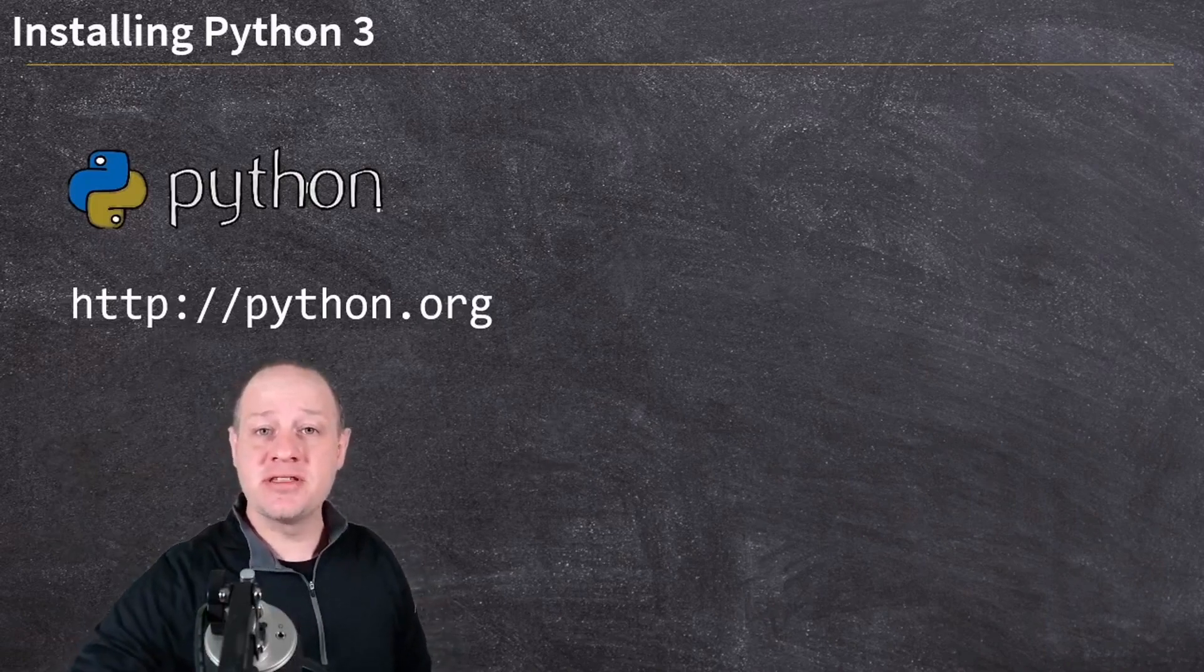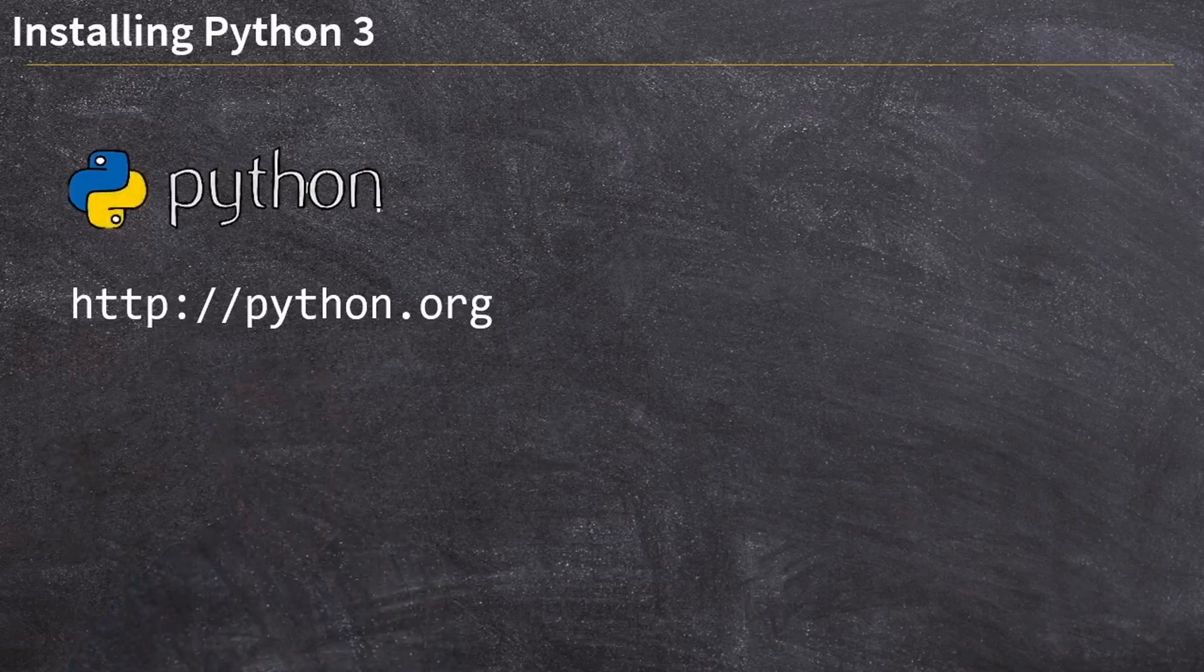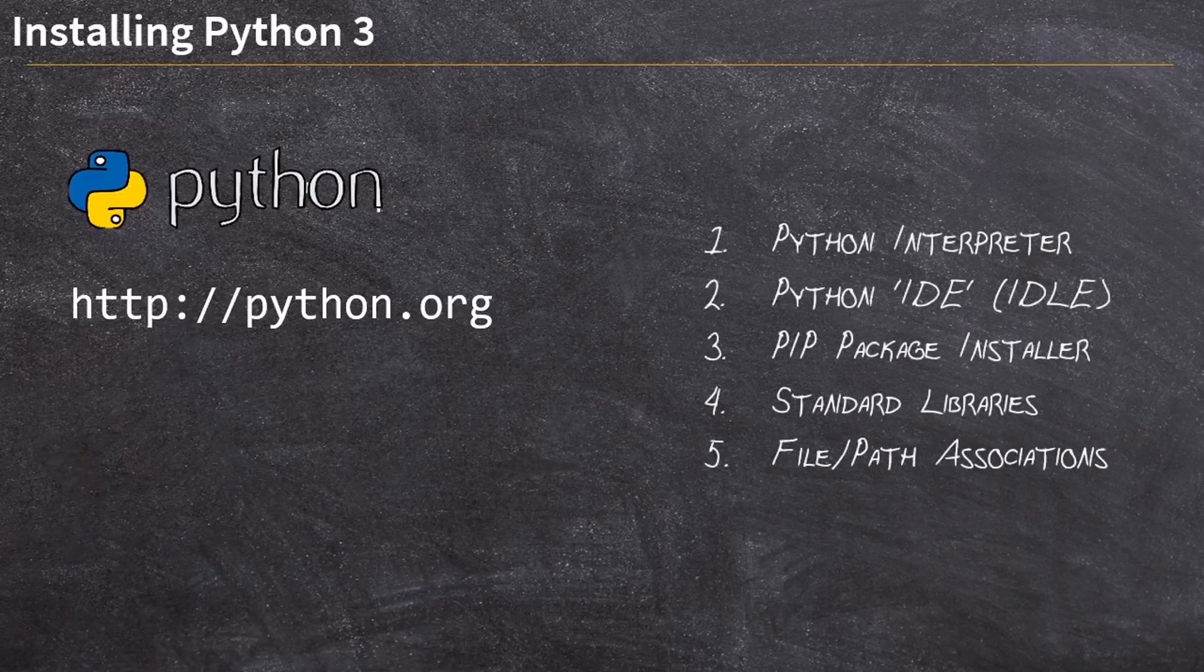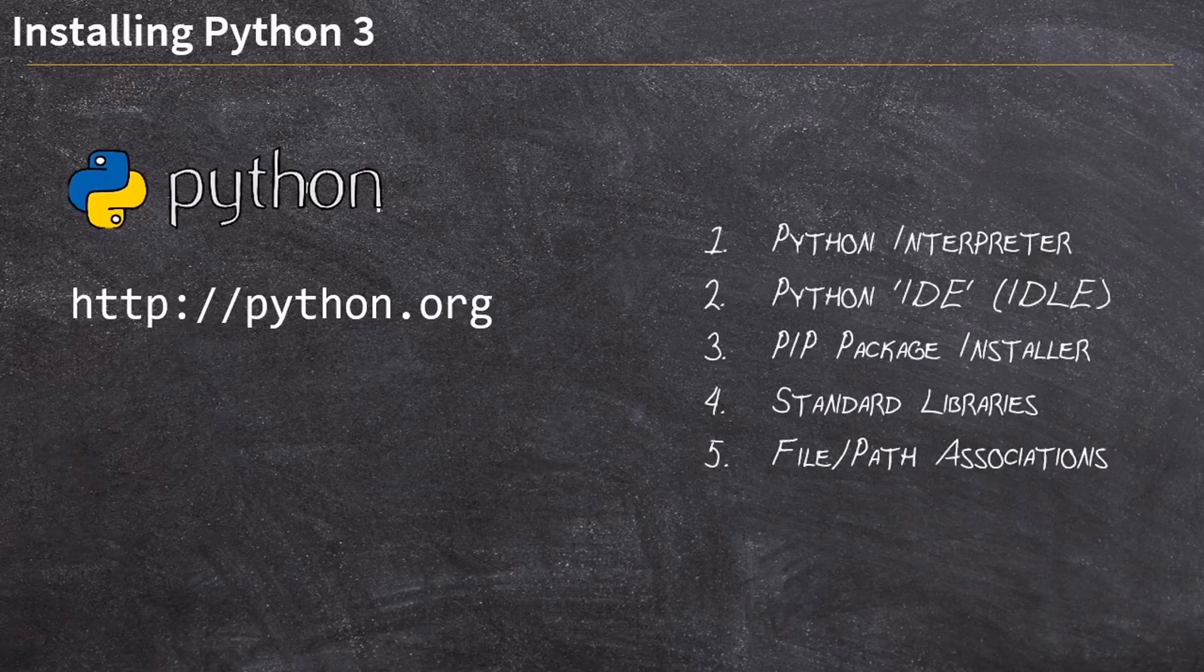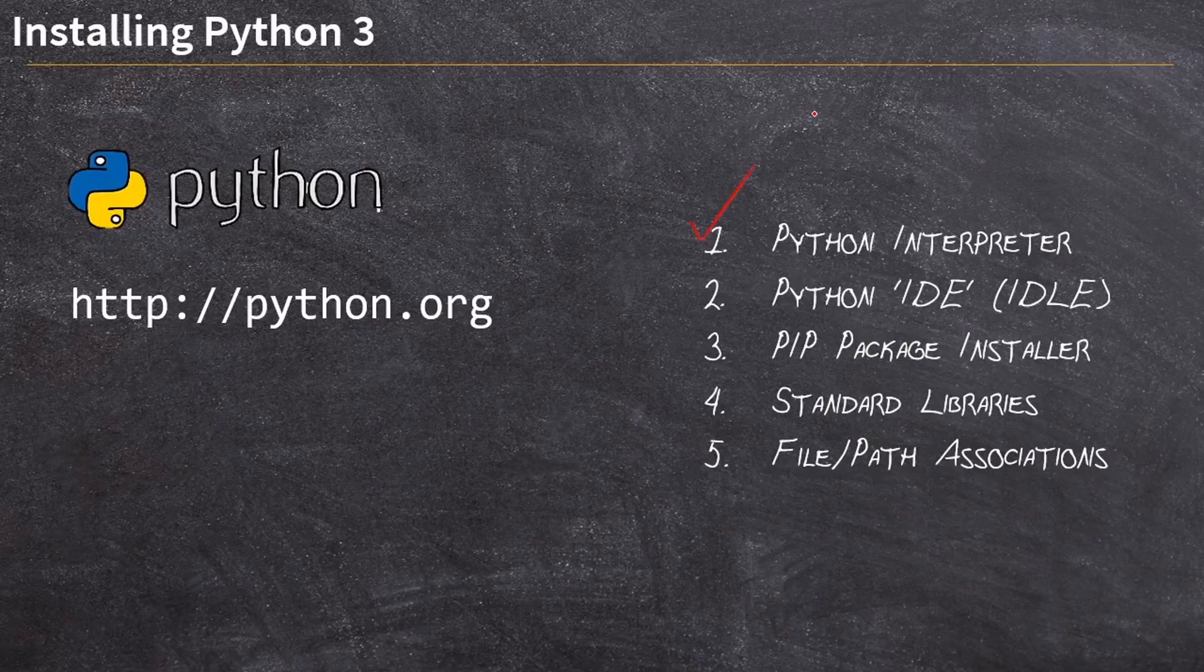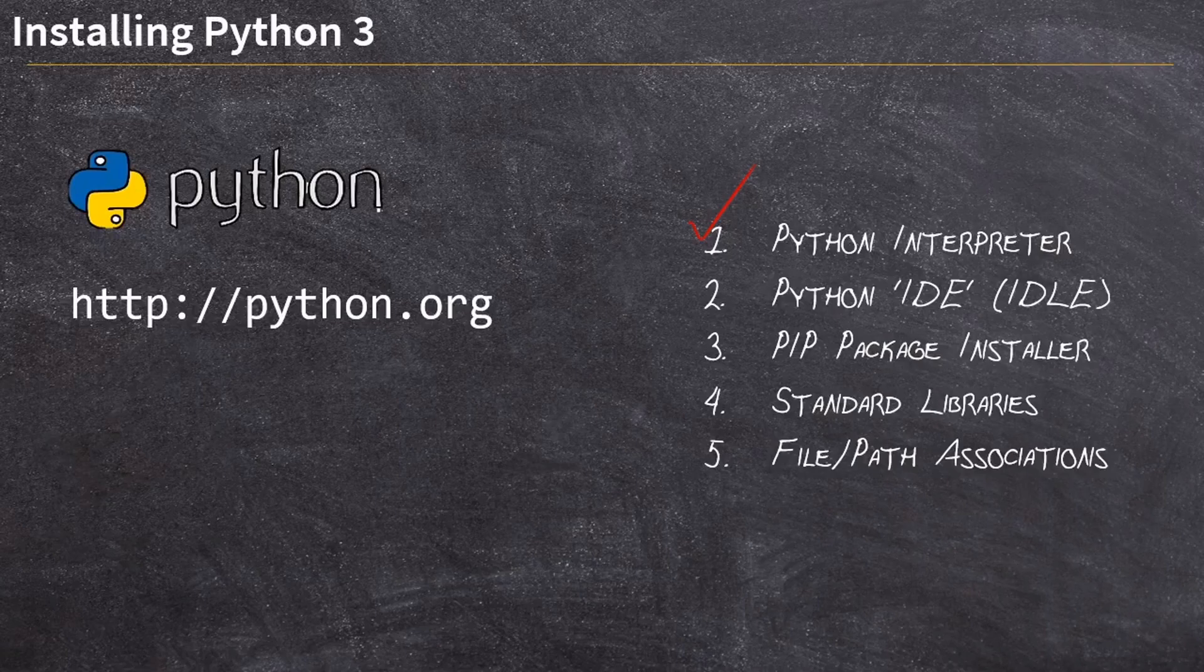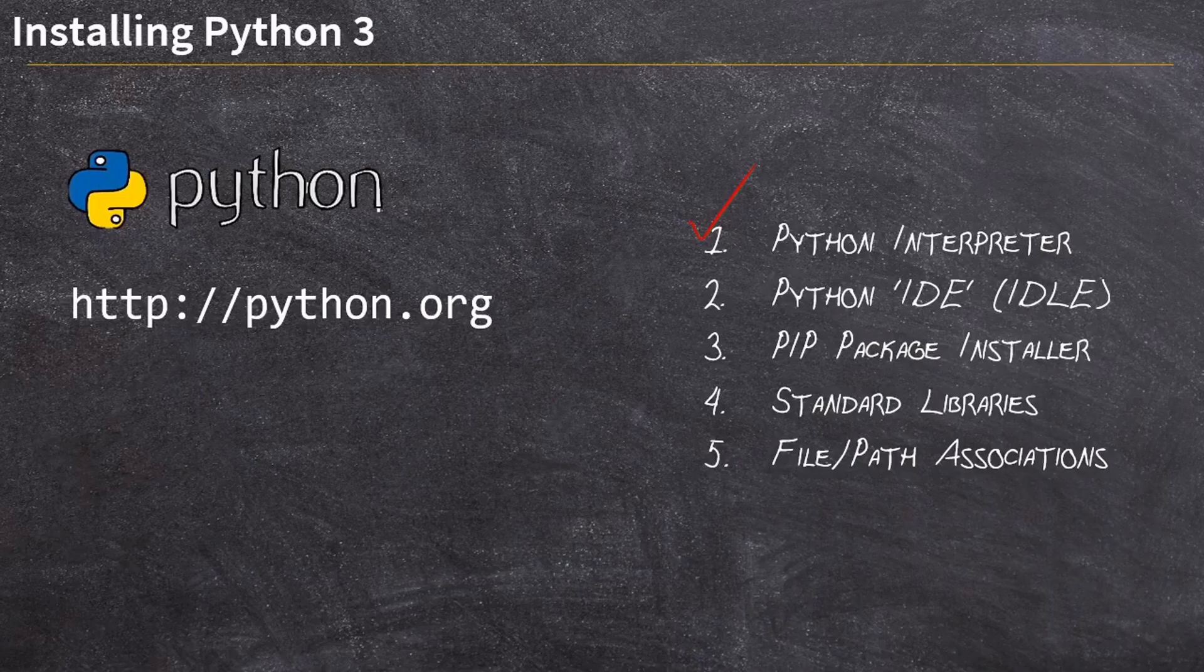Now, there's a few different things included in the package when we download and install Python. First of all, of course, our Python interpreter. Recall that we said in our previous video, you can't run Python code without a Python interpreter installed. Unlike a fully compiled executable, you need a Python interpreter that can actually read and understand the bytecode that gets delivered, and then in turn execute that on the target machine. The target machine in this case is gonna be our computer.